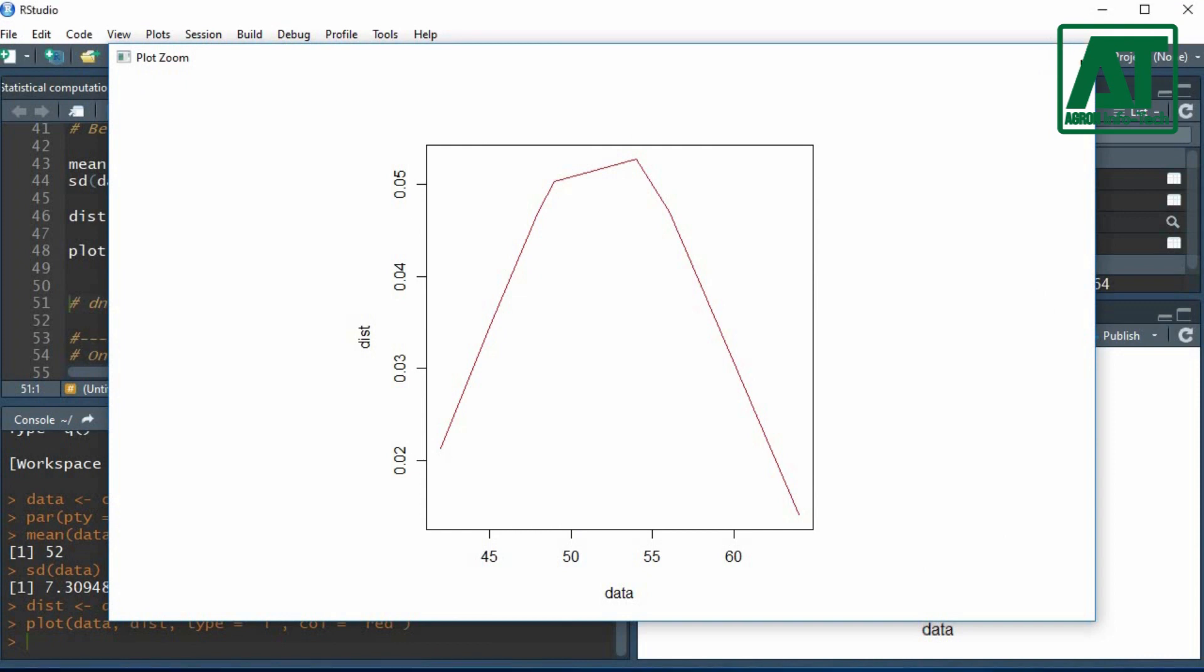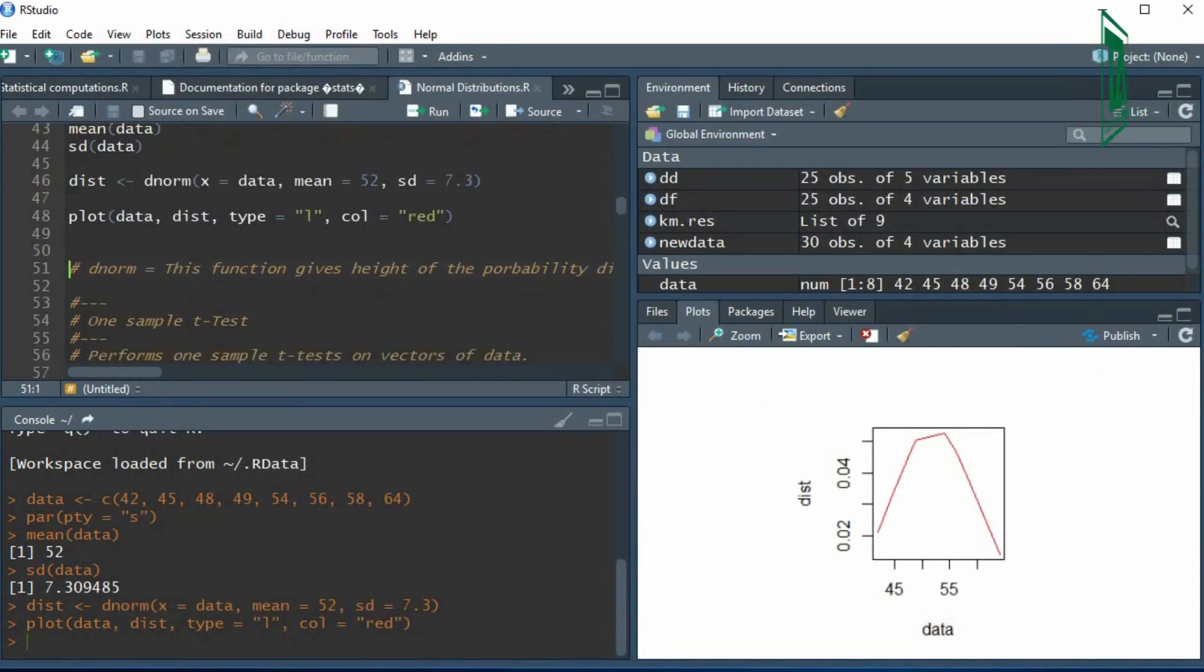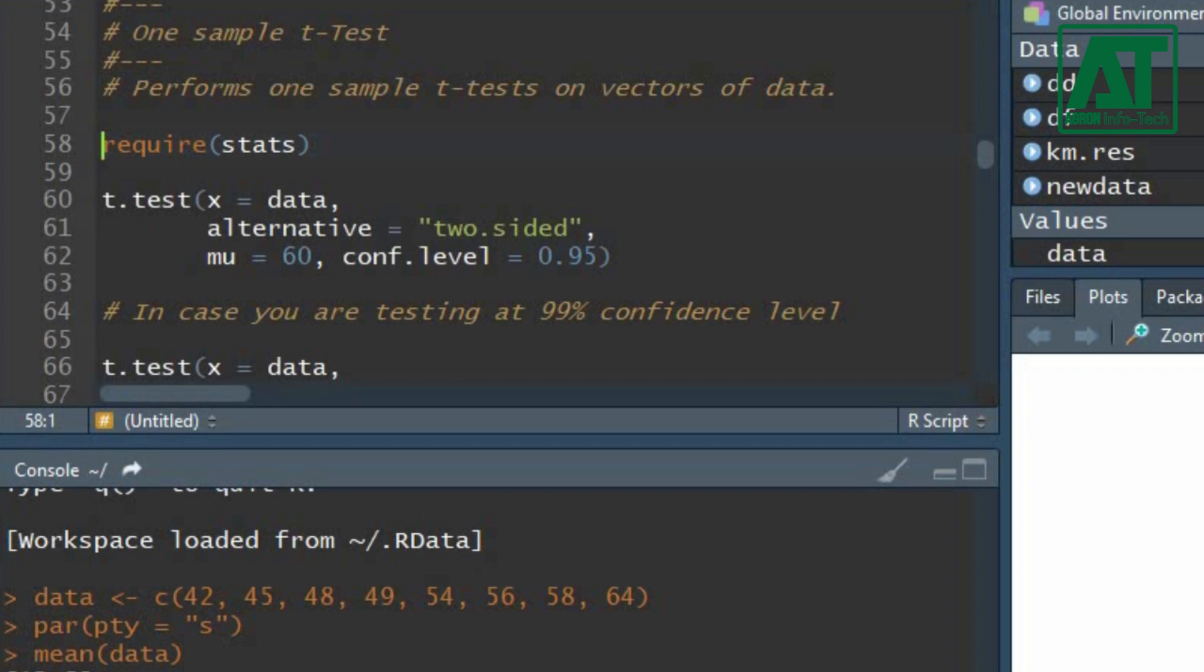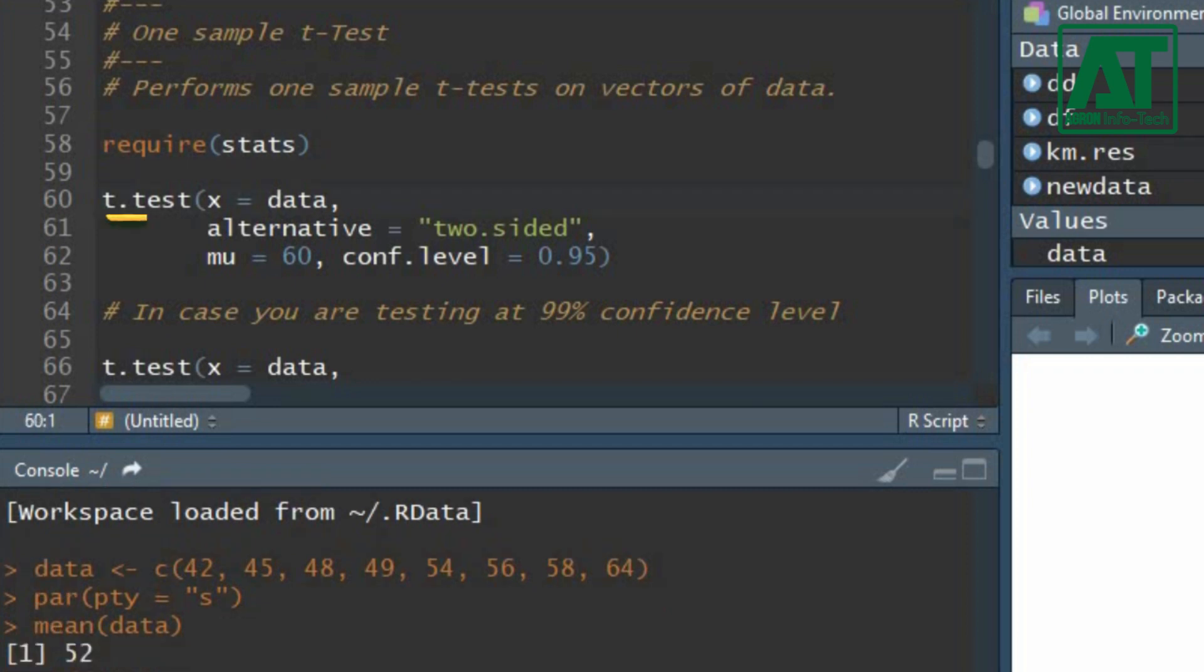To perform t-test, first load the stats package by using require function. Use t.test function for one sample t-test. The x argument specifies the data set.